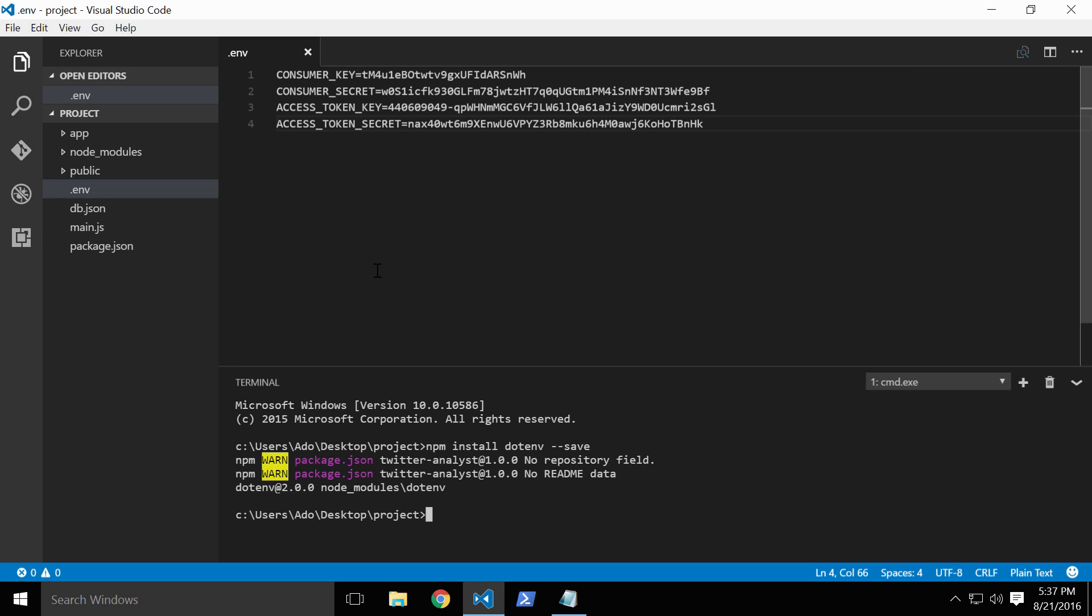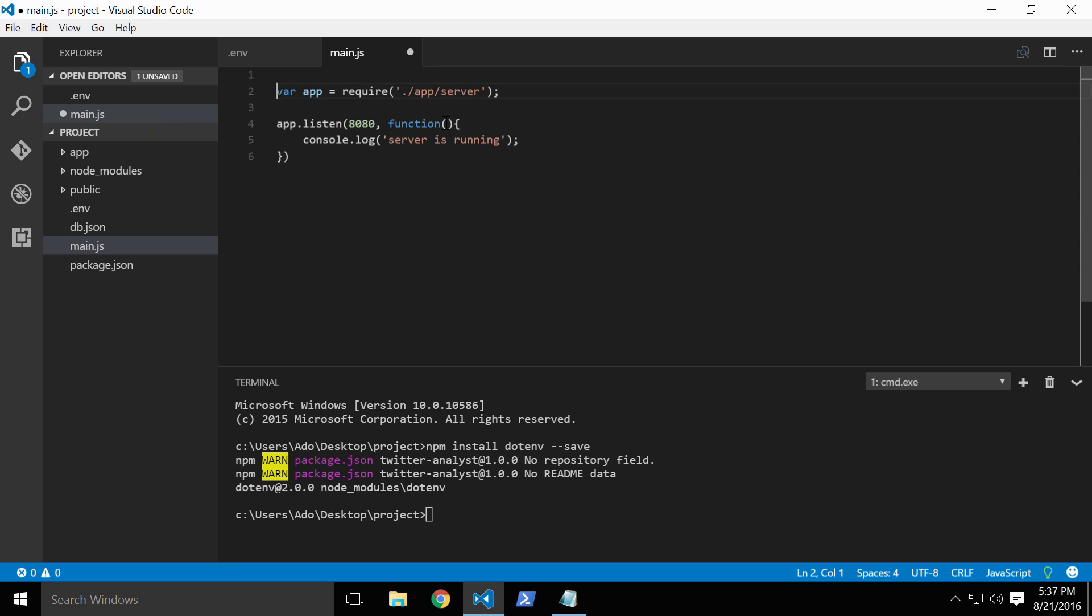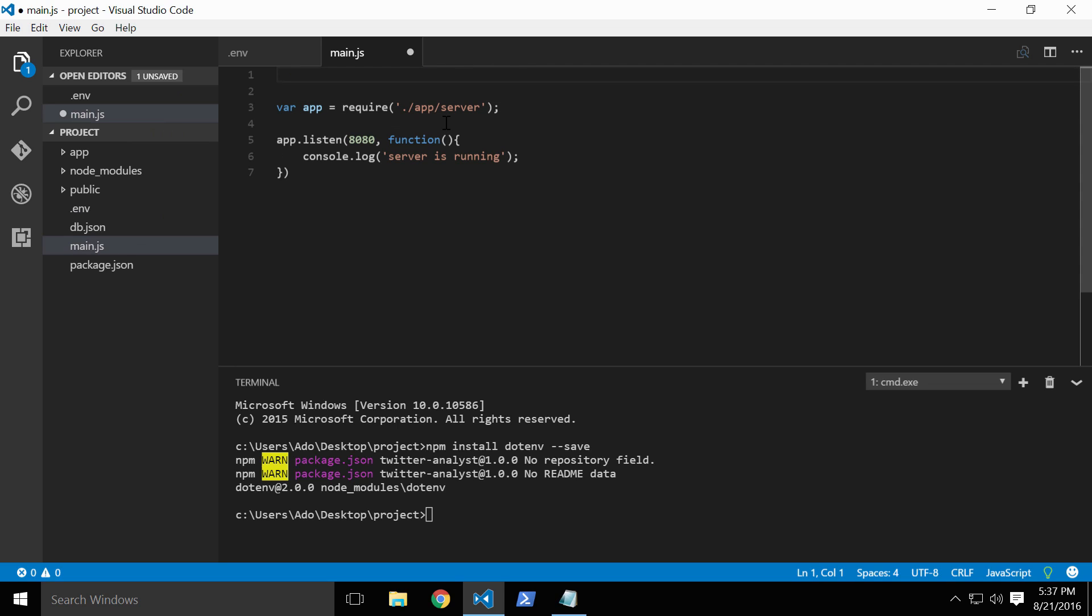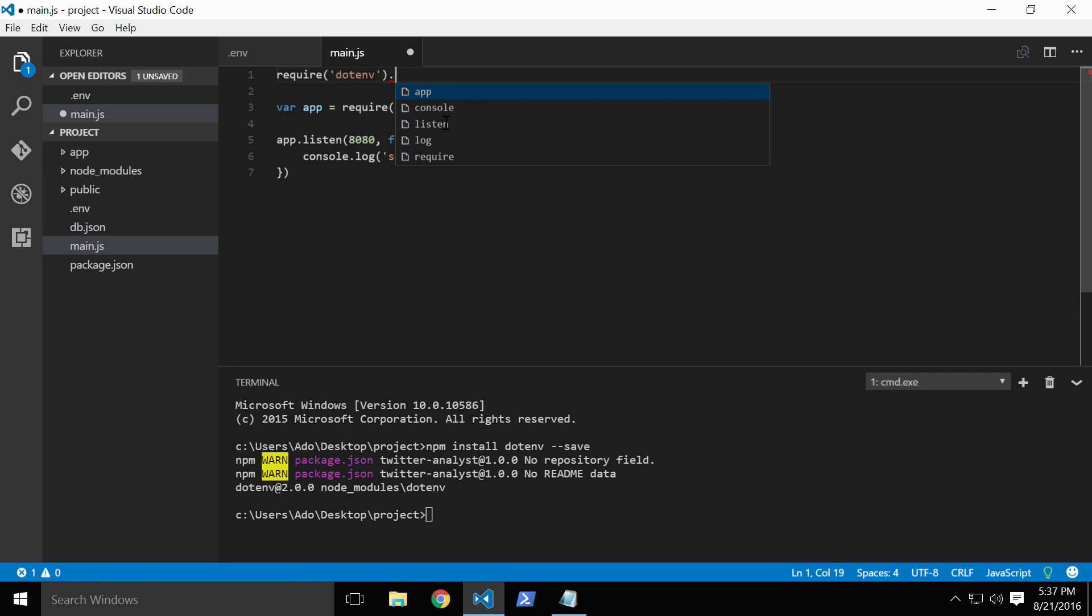To use this new library, let's open up our main.js file, and at the very top of the file, we'll require and instantiate the dotenv library. To do this, we'll simply write require and pass in dotenv and append an empty config method.